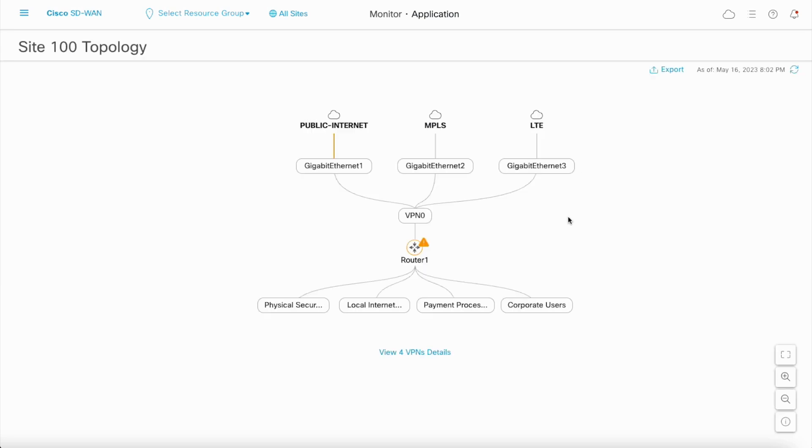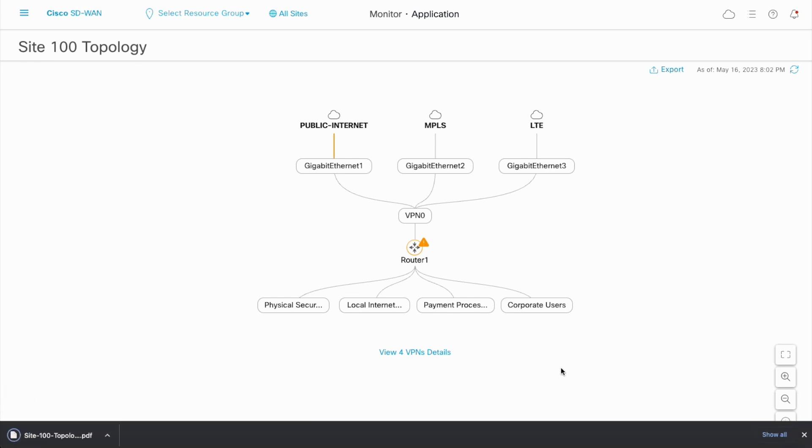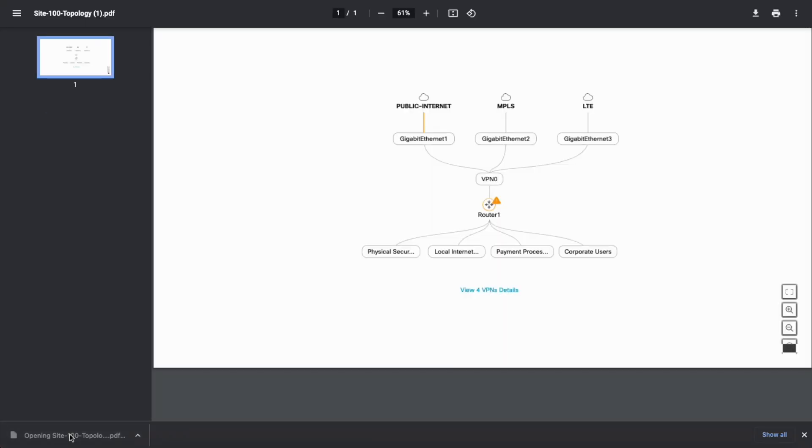Site Topology View can be exported as a PDF file. This can serve as an instant documentation of the site configuration.